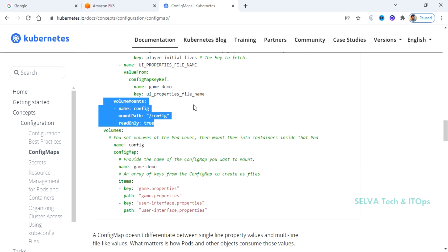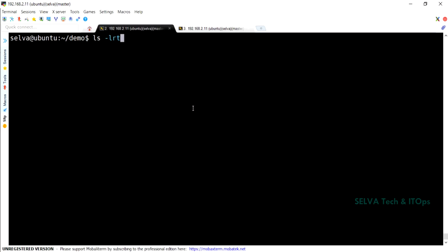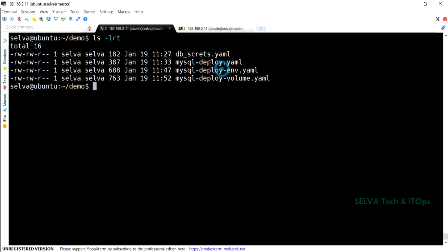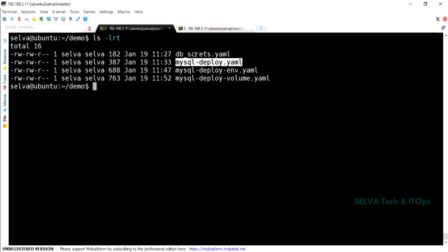ConfigMap is dedicated to non-sensitive configuration files. If you want to store sensitive data like usernames, passwords, or certificates, you should use Secrets instead. For example, if you have a MySQL database, you can use Secrets for all credentials and environment variables. For configuration files like /etc/mysql.conf, you can use ConfigMap.